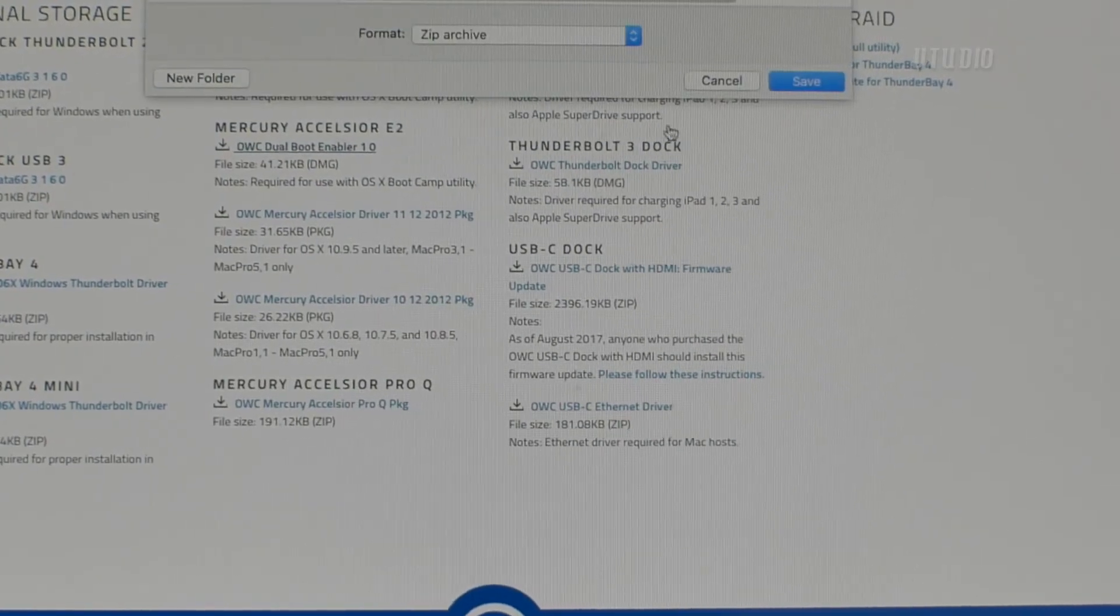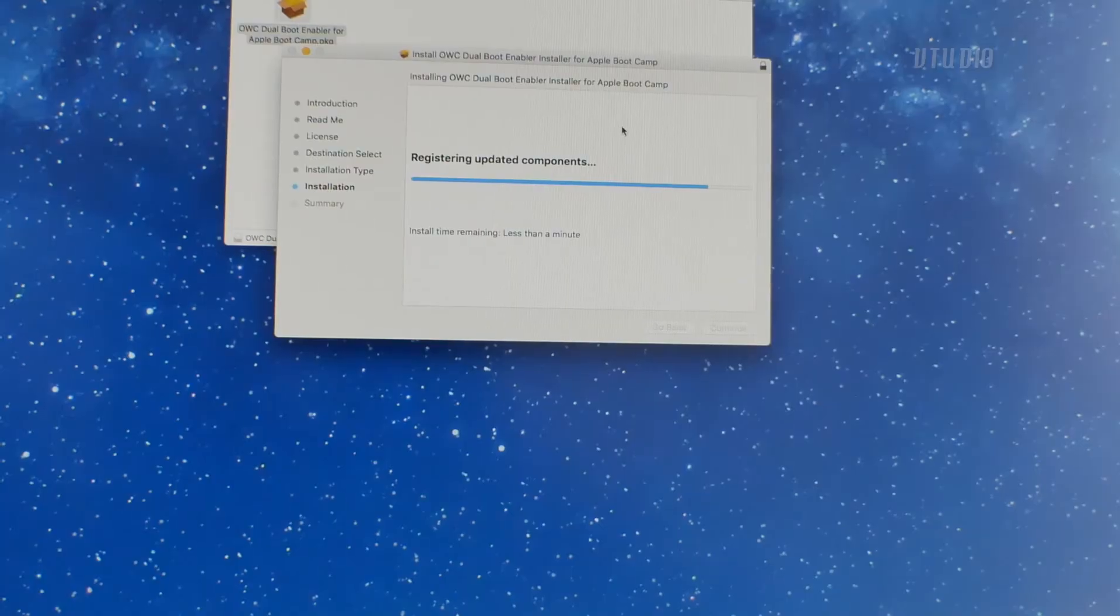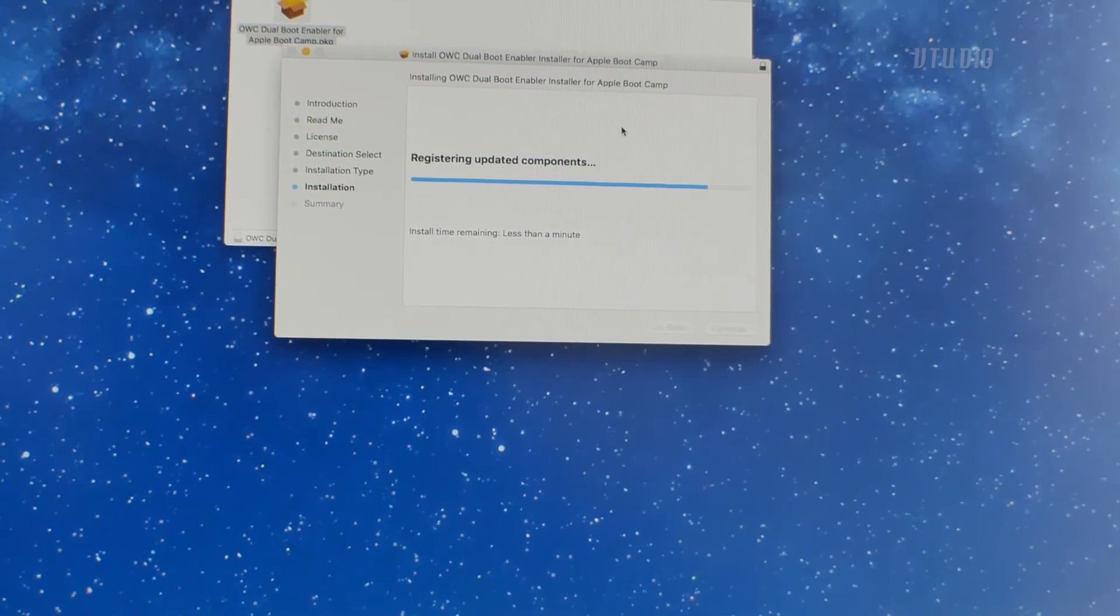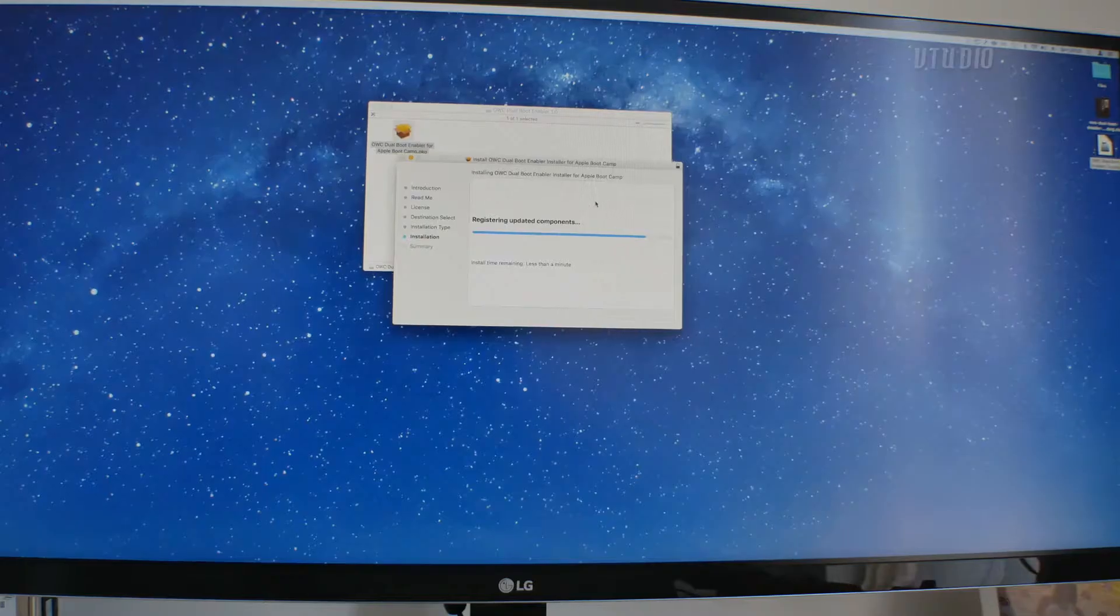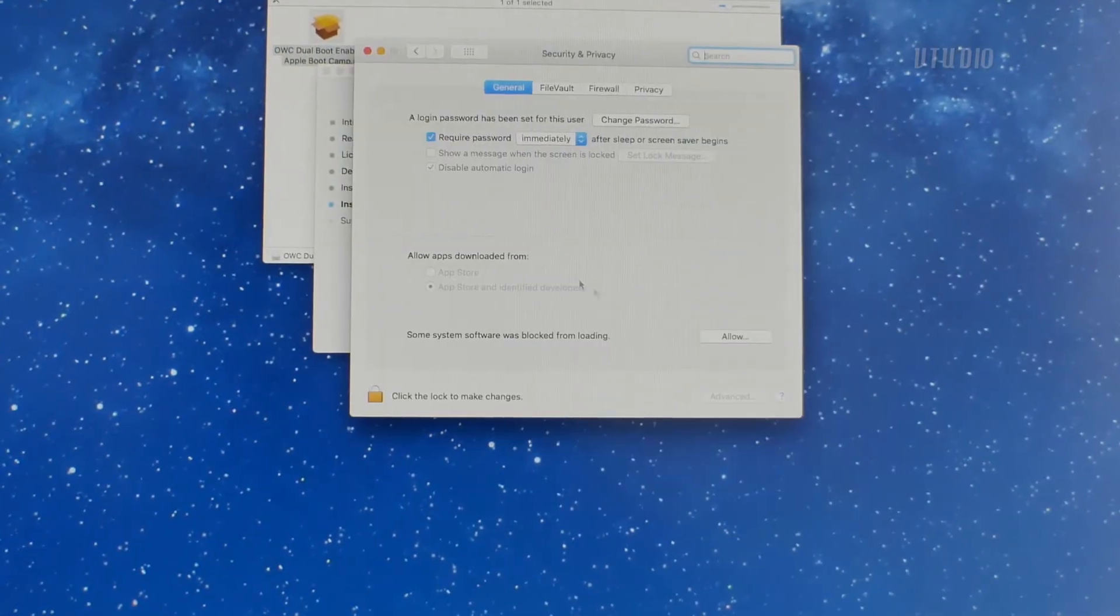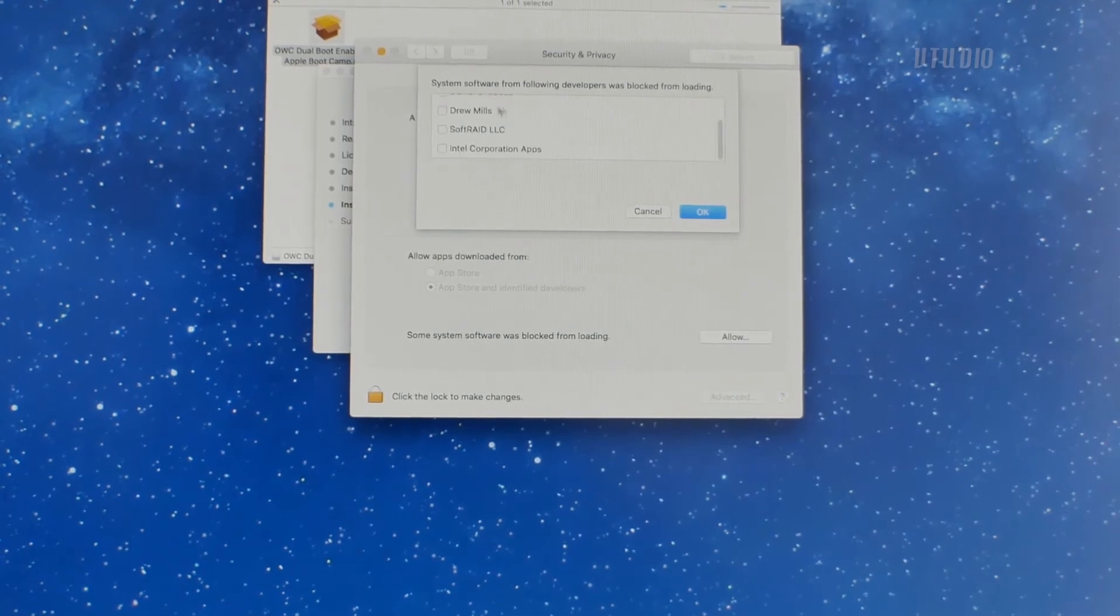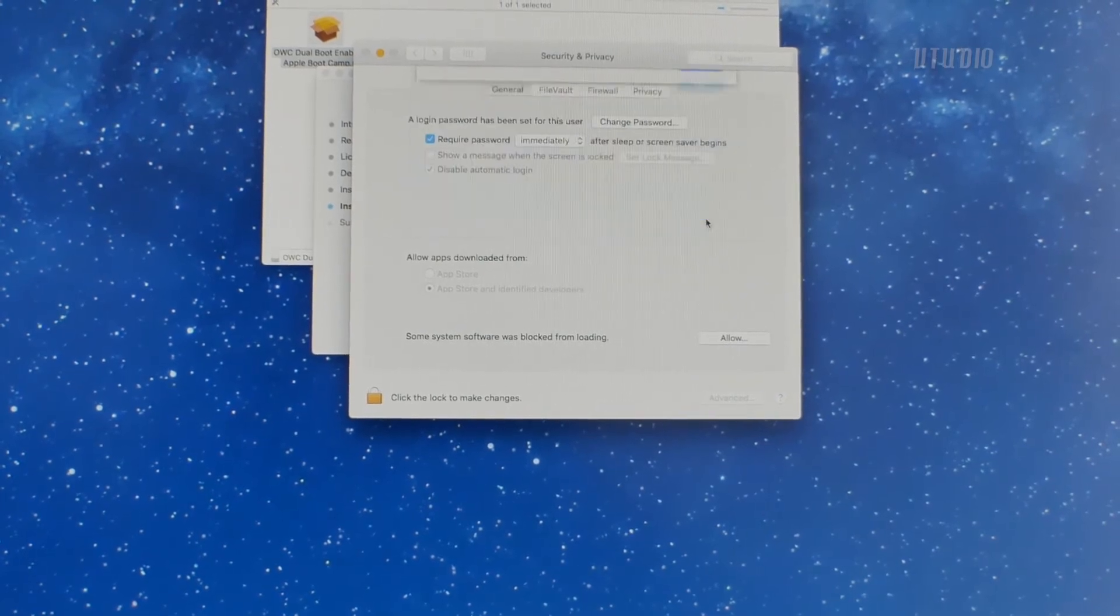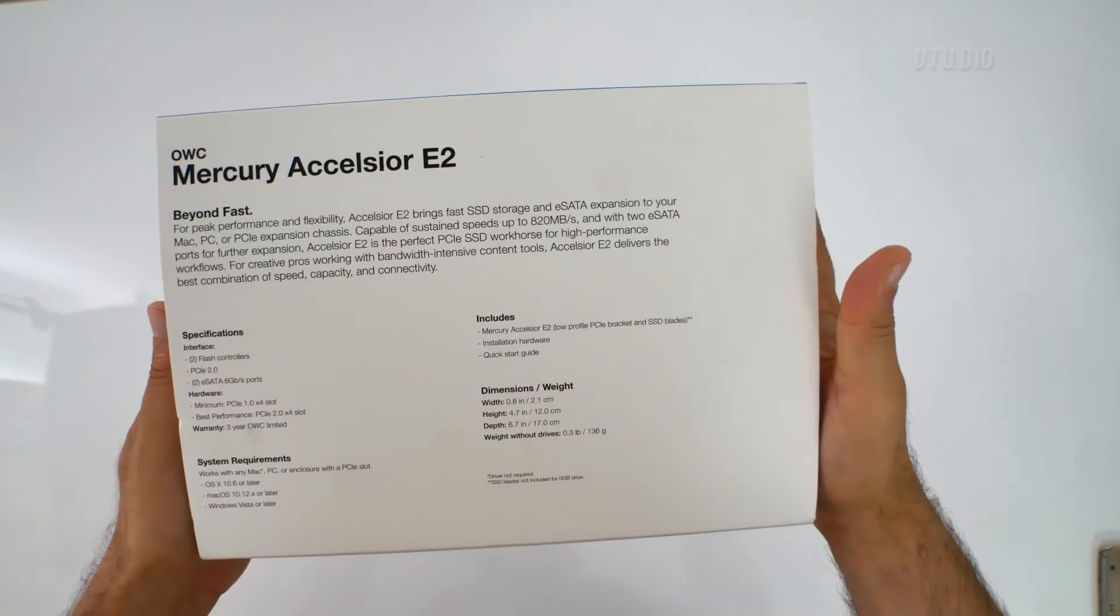If you want to install Windows via Boot Camp, make sure you also install the Dual Boot Enabler. While doing so, you'll be prompted to allow the software to be installed by Mac security policy, so watch out for that too.